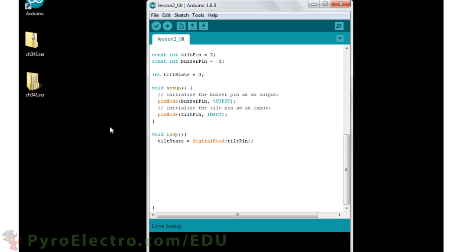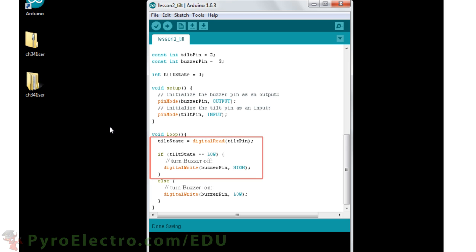In the loop function, we perform a digital read of the tilt pin and store it in the tilt state integer. If the tilt state is logic low, we know the sensor is upright because the tilt sensor is connected directly to ground, and so the buzzer is turned off.